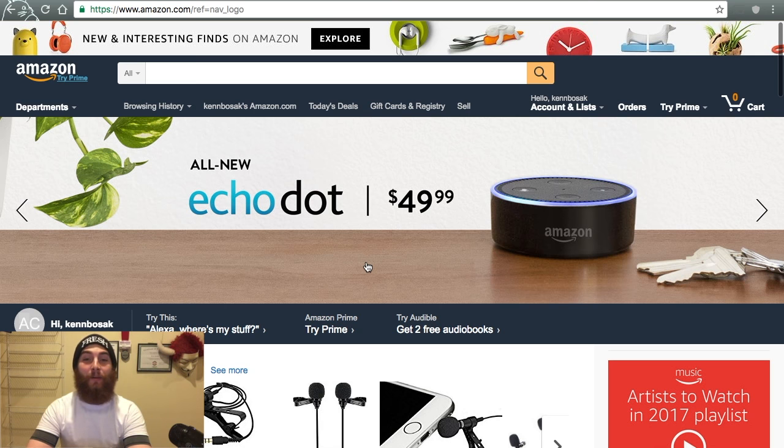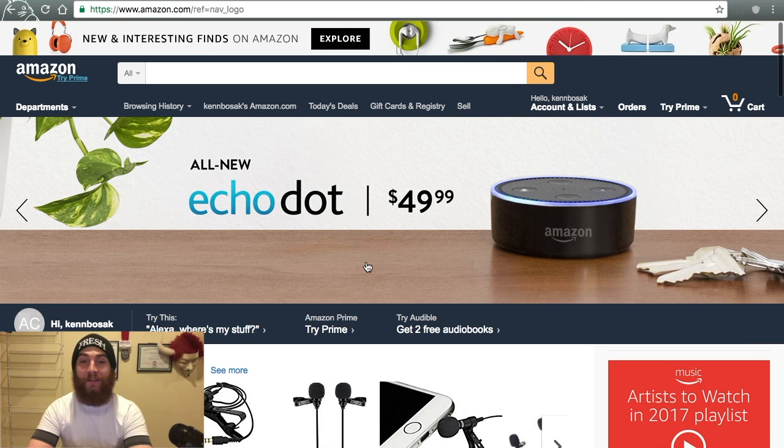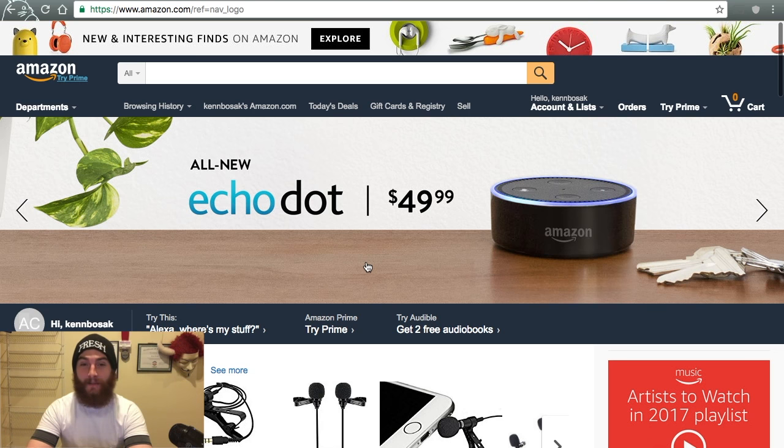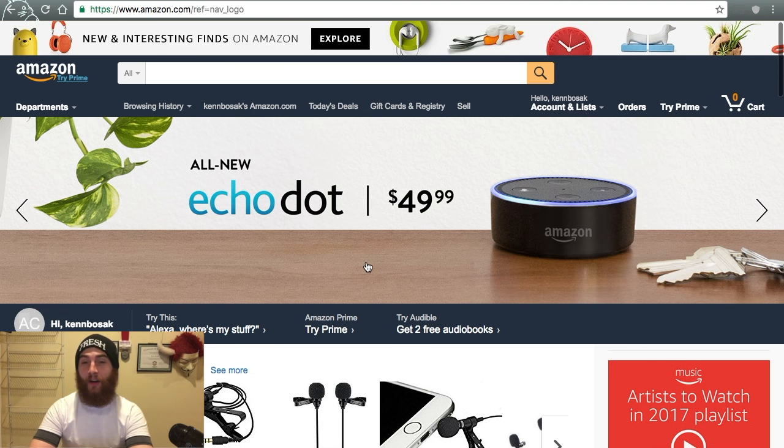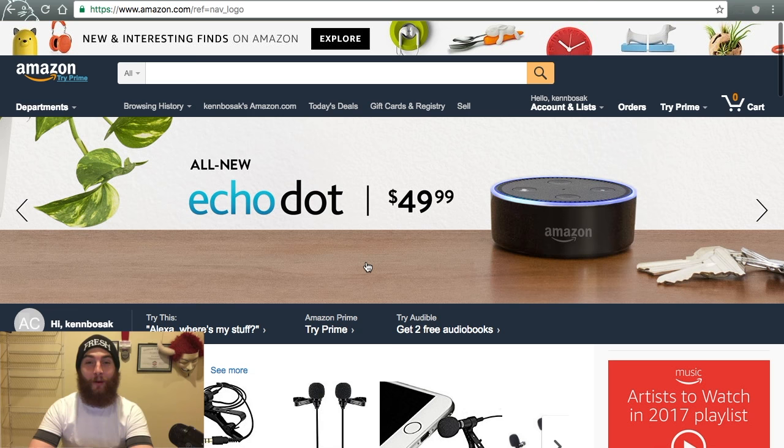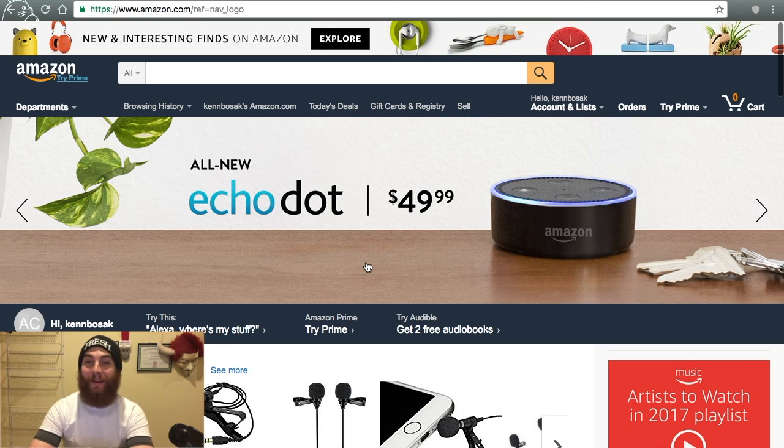Today we're going to talk about a Bitcoin accessory, Purse.io. Purse.io is a marketplace just like Amazon, where you can buy and sell goods online. But on Purse.io, their preferred currency is crypto, where Amazon.com's preferred currency is fiat.